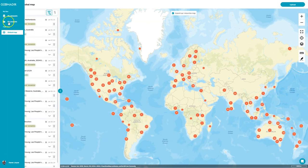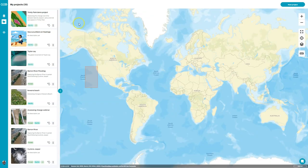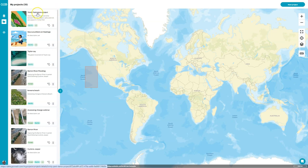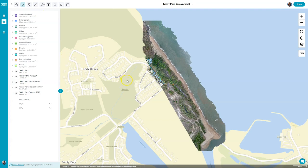Now let's jump back to Projects and dive all the way into a project to show you what we can do inside of it. I've got many different projects and each consists of a number of different data sets — a data set can be in many projects or in no projects. I'm going to jump straight into the Trinity Park demo project and show you some of the work I've been doing here.